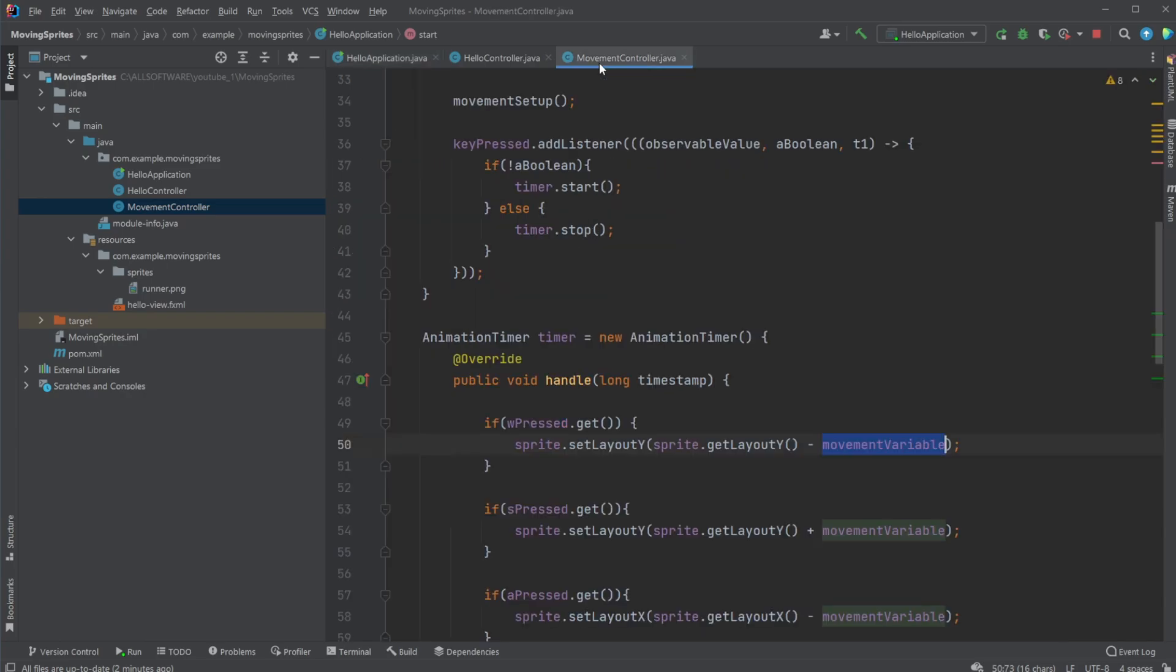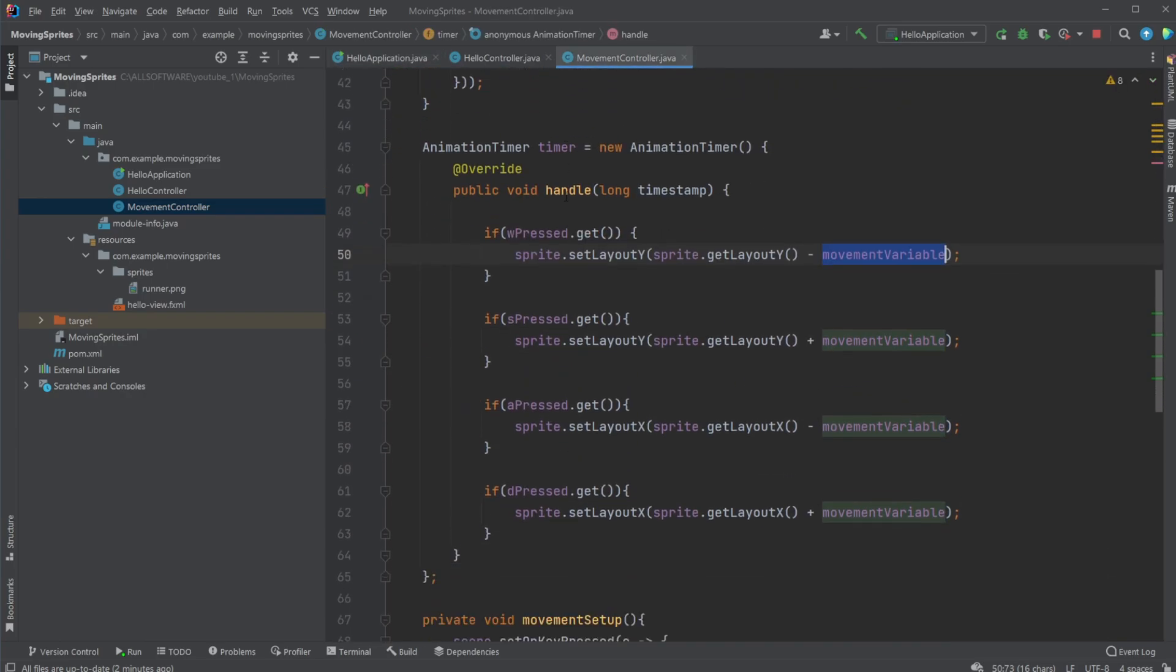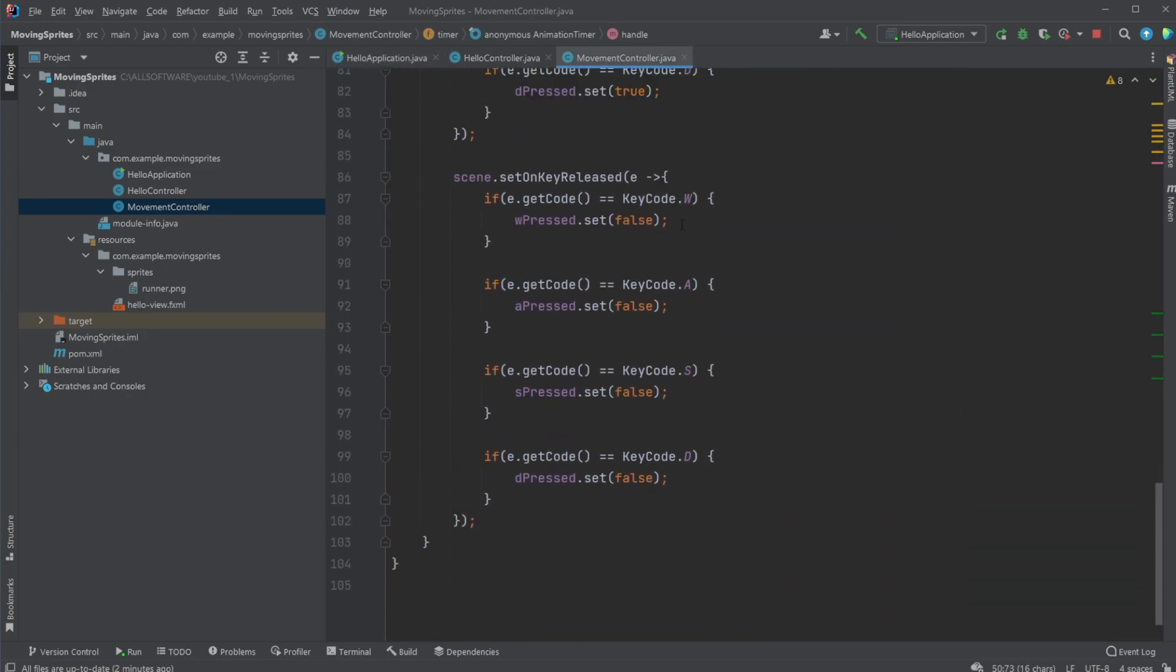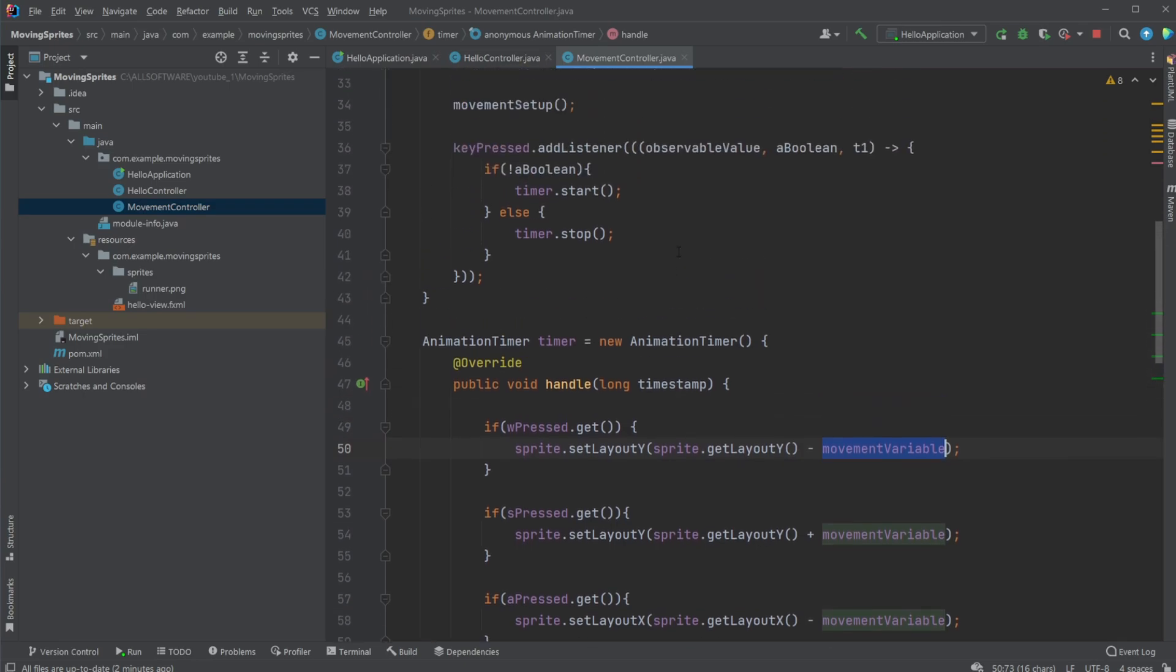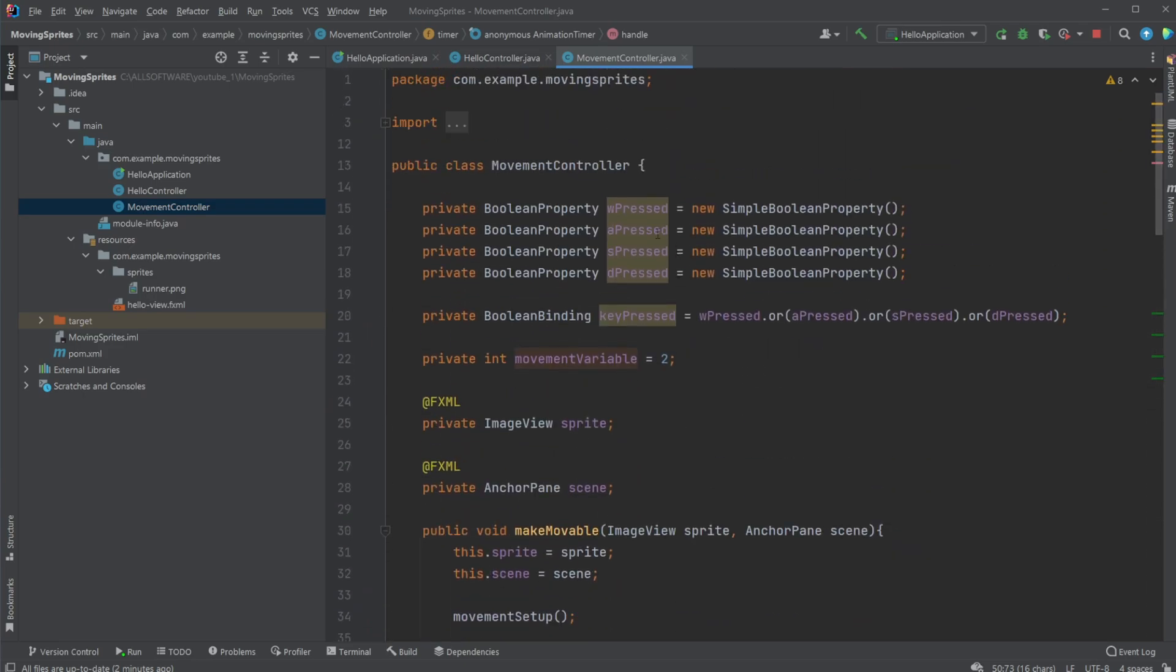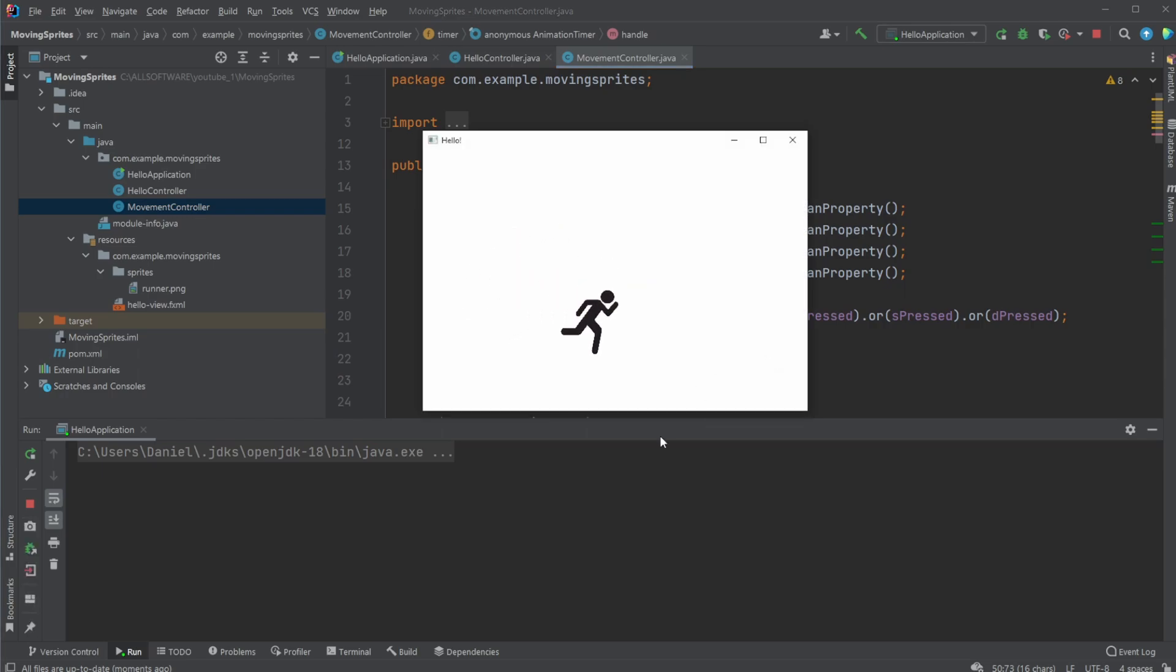And I think I'm going to leave this in the description as well, but this is quite important. Otherwise, I will also leave a link to the movement controller, which is the main interesting thing. Otherwise, if you enjoyed this quick demonstration of showcasing how we can set up an application in JavaFX where we can move an image view or a sprite, as you might say, please leave a like and subscribe. And I wish you all a wonderful day.